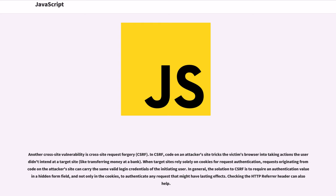However, even users of those browsers are vulnerable to other XSS attacks, such as those where the malicious code is stored in a database. Only correct design of web applications on the server side can fully prevent XSS. XSS vulnerabilities can also occur because of implementation mistakes by browser authors.